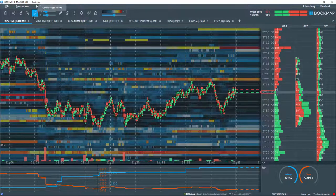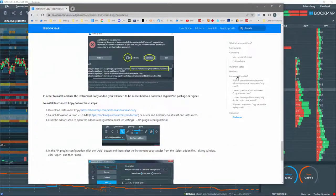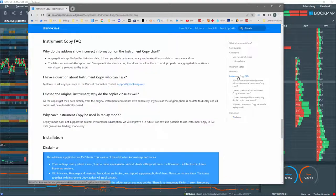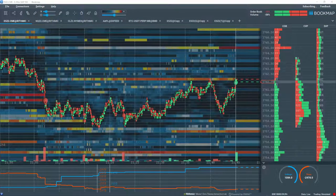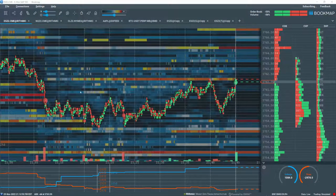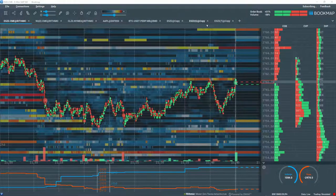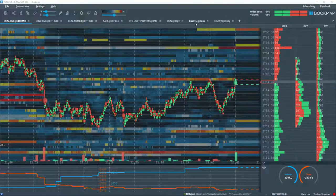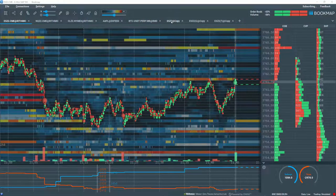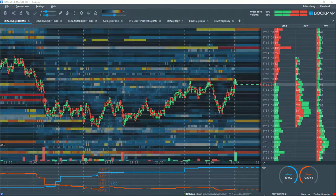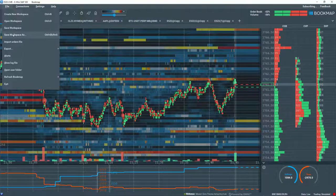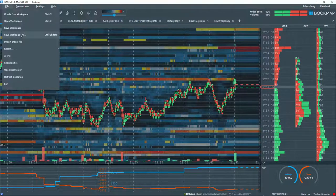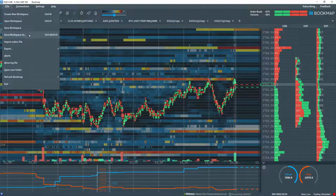Please read through the BookMap knowledge base and FAQs for further details. One more note: a great way to ensure your historical data and MBO data will be high quality is by first setting up all your instrument copies. Then go to File, Save Workspace As, and give it a name. The next time you open up BookMap, the copied instruments will begin collecting all higher quality data and MBO data with no aggregation.